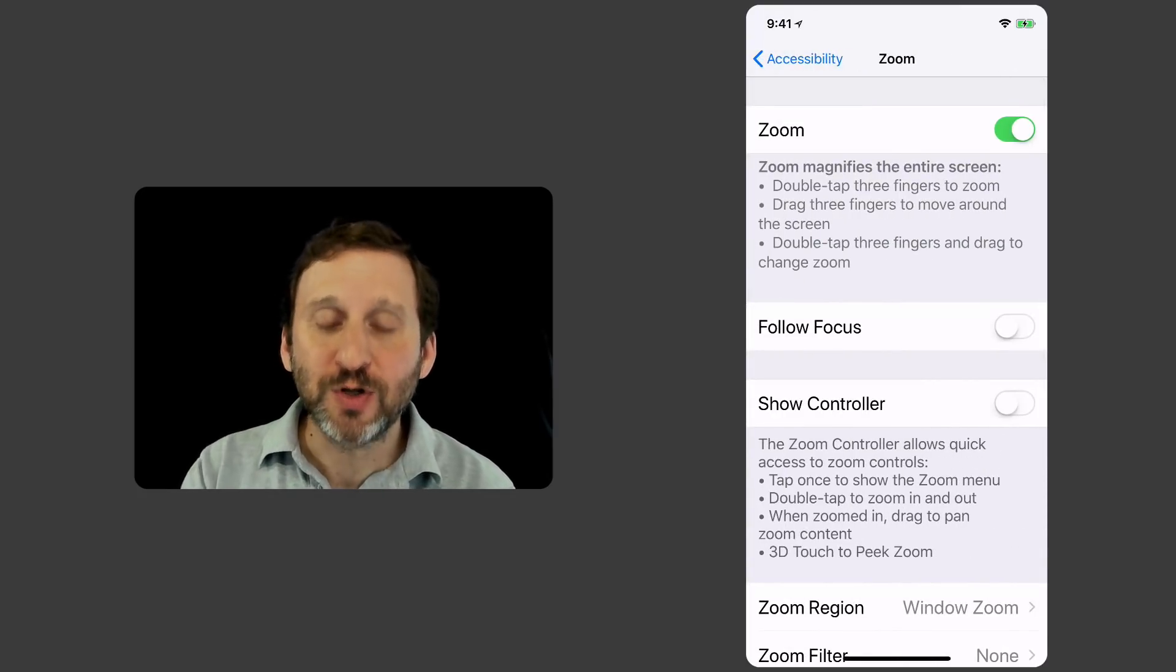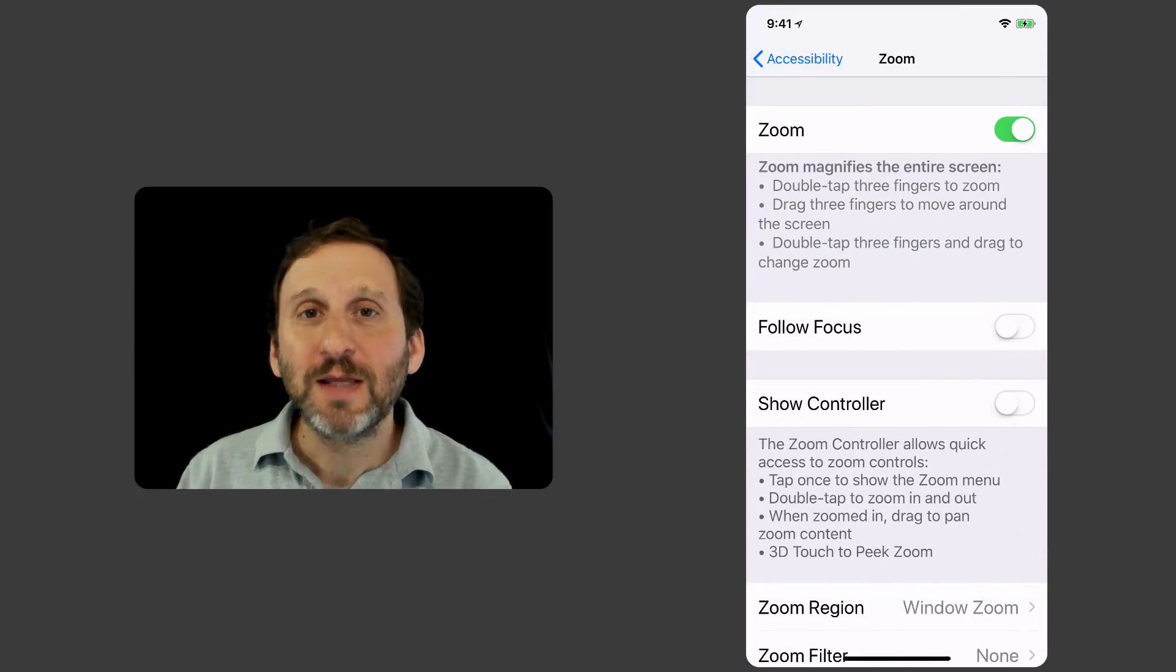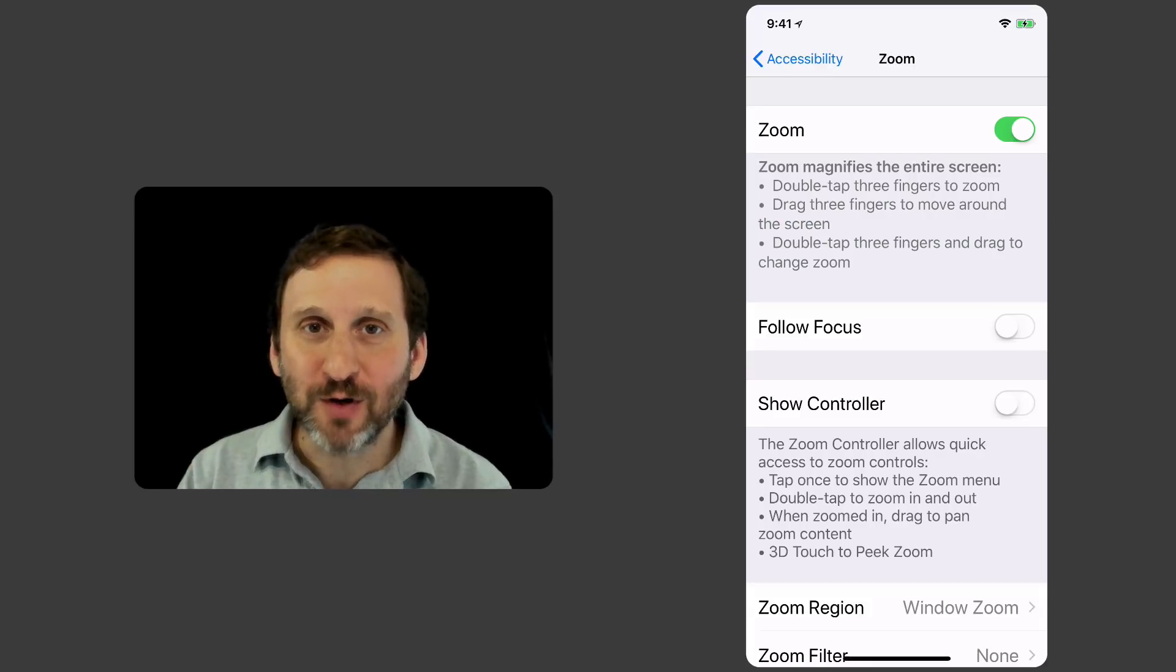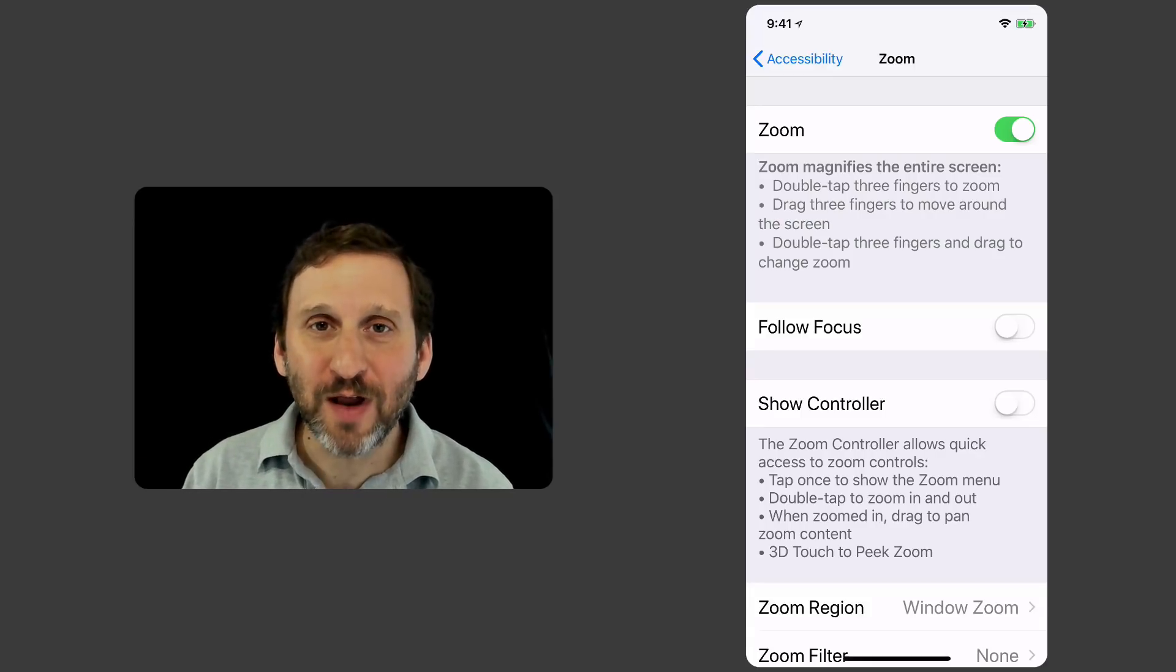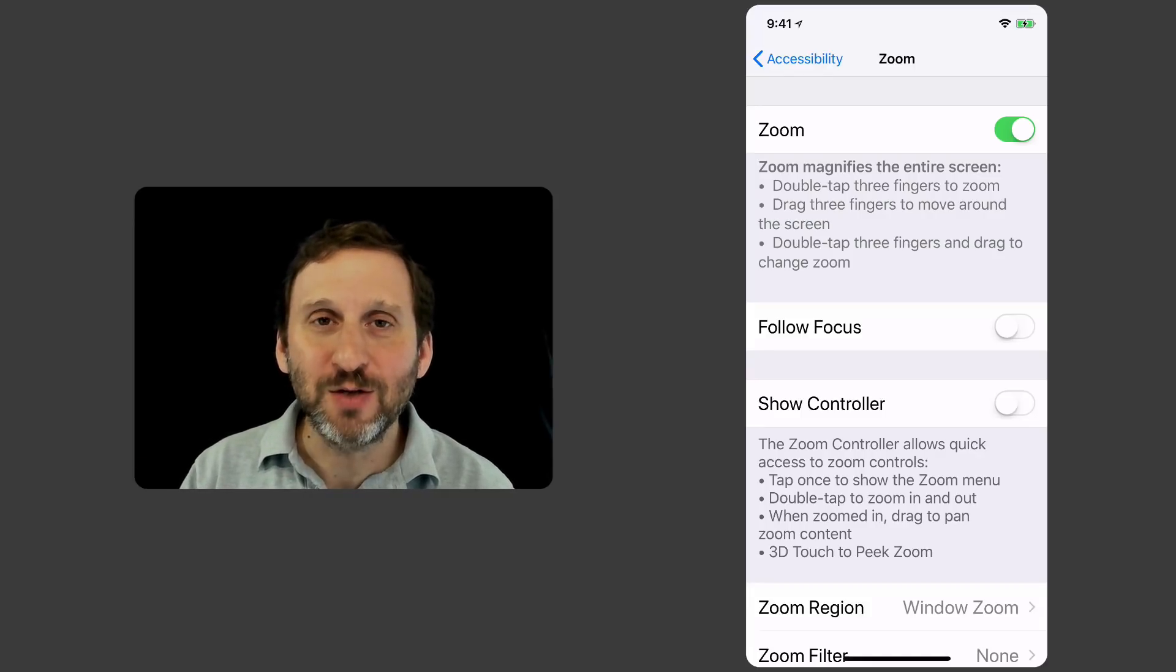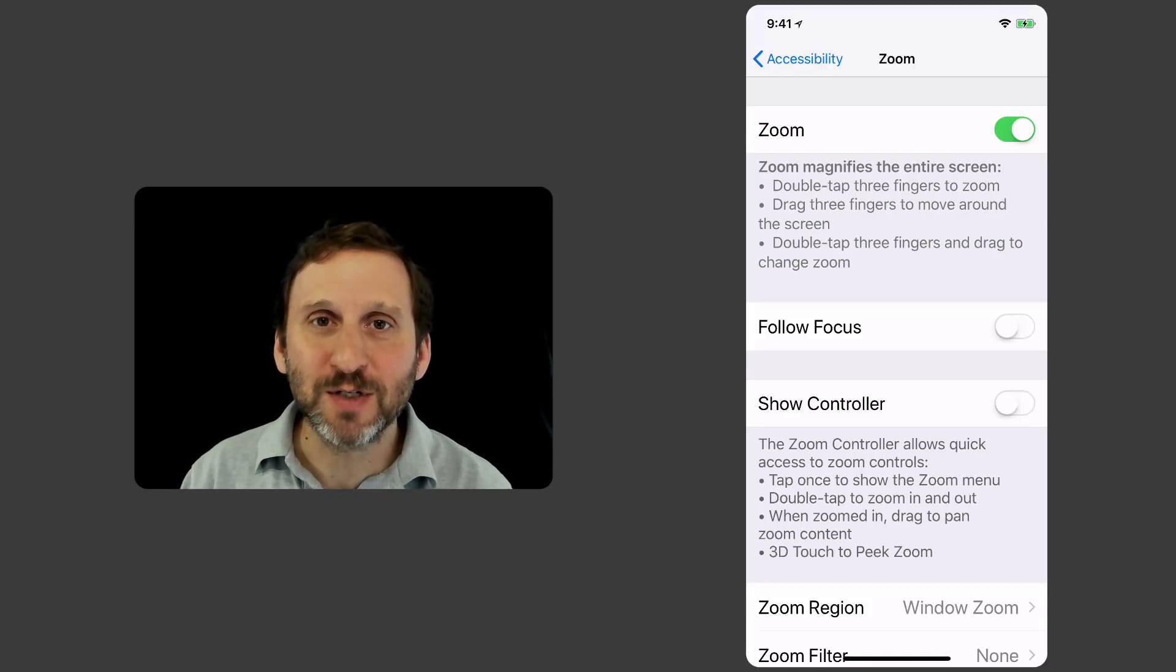So Zoom, if you turn it on, doesn't activate right away. What you need to do is use three fingers and do a quick double tap on the screen to turn it on.